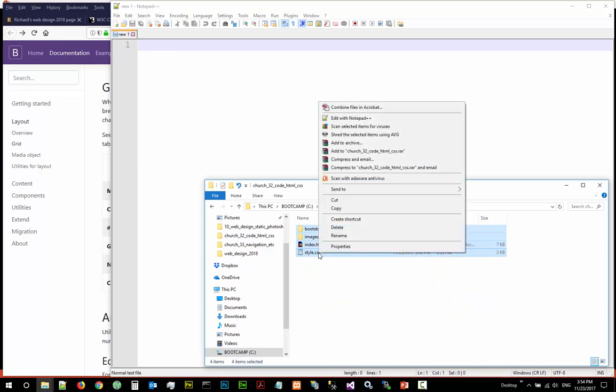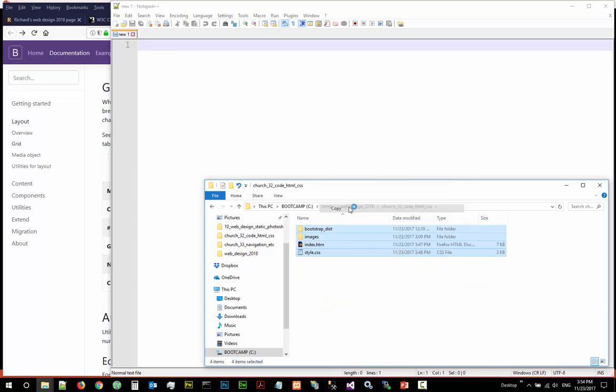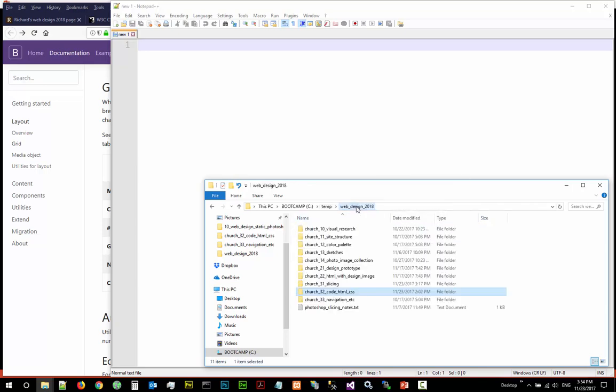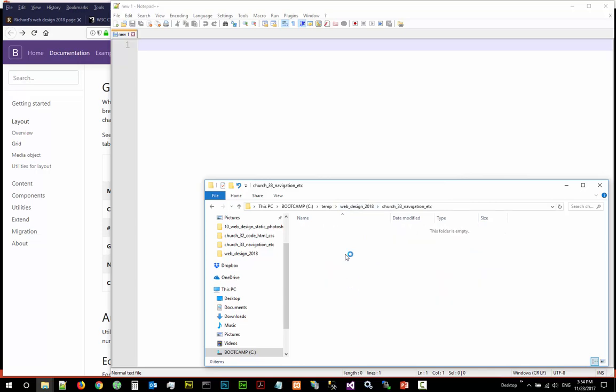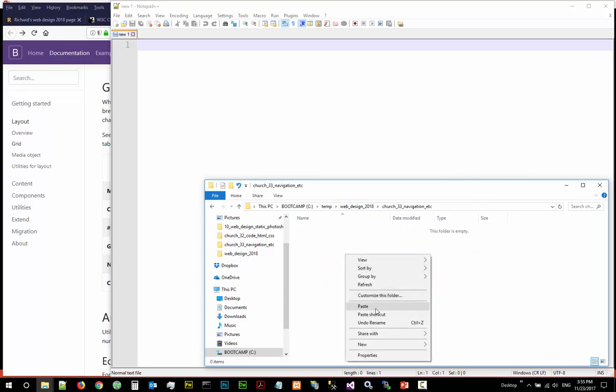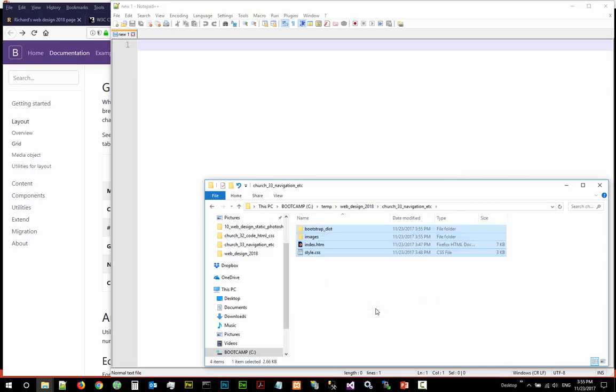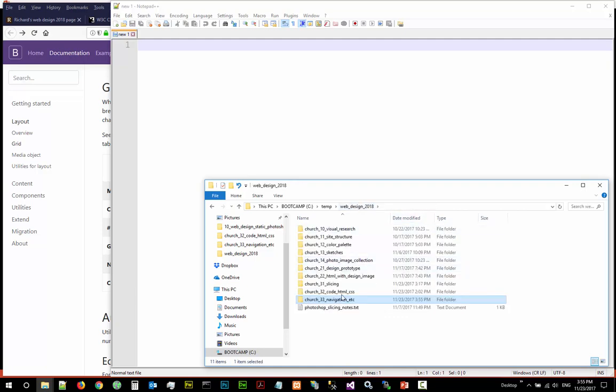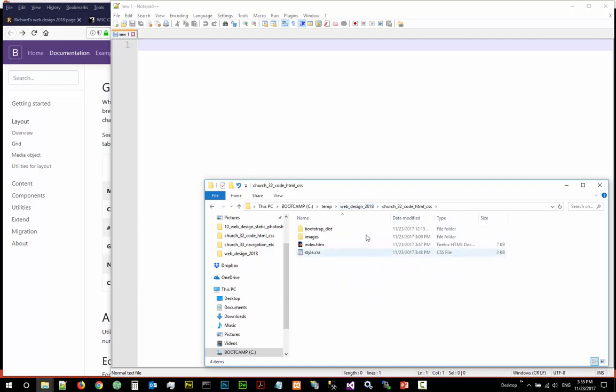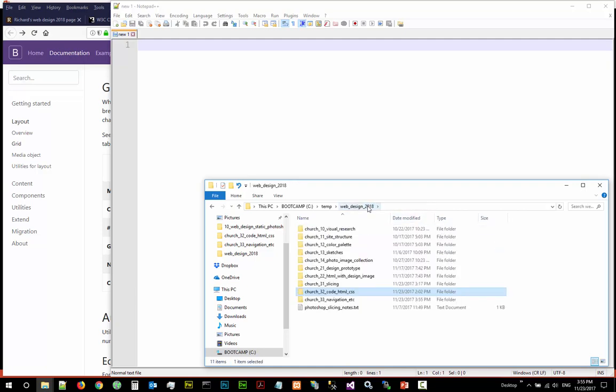I'm going to copy everything from church 32 folder. Shift select everything and copy them to church 33 folder. Right click copy, right click paste. So if anything goes wrong we can fall back to the copy.